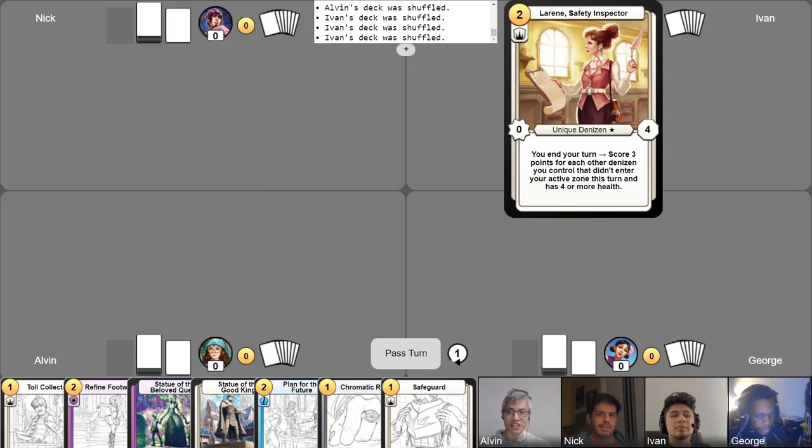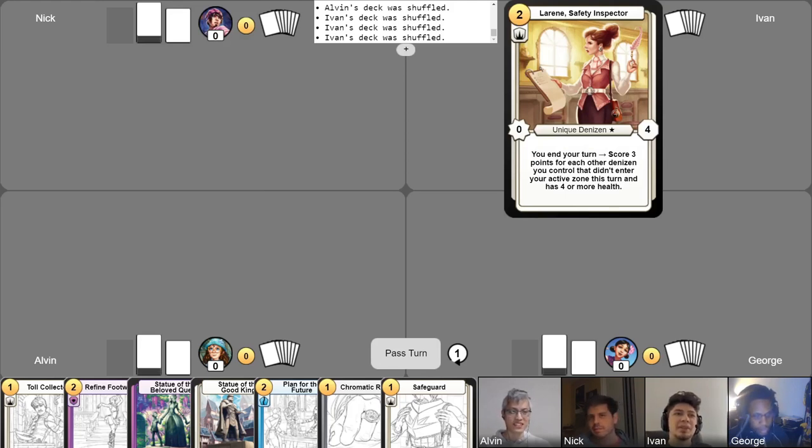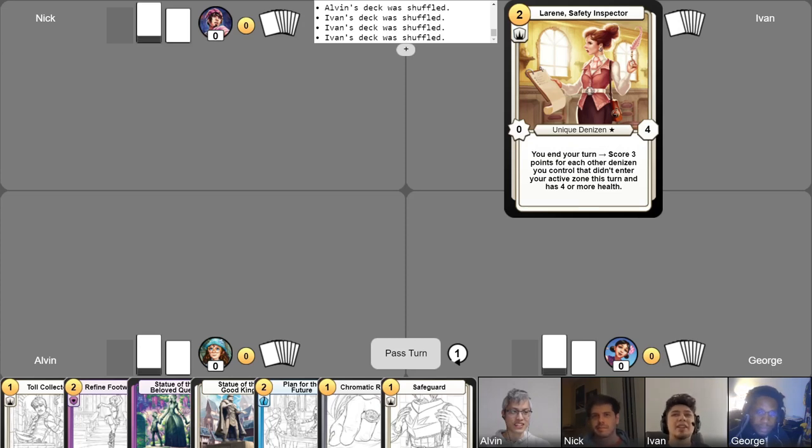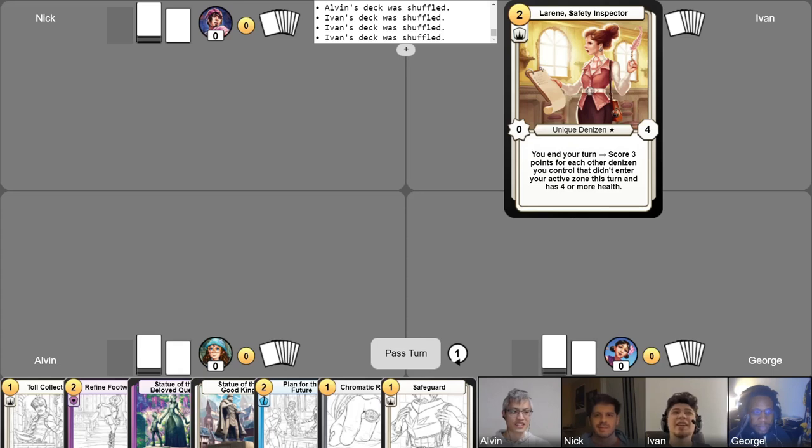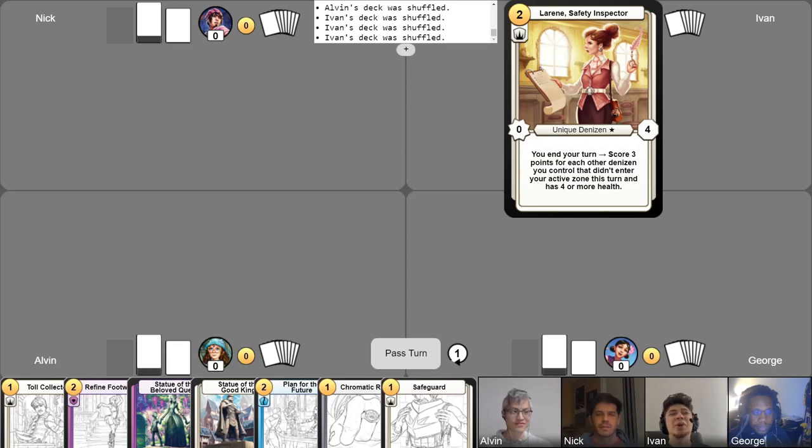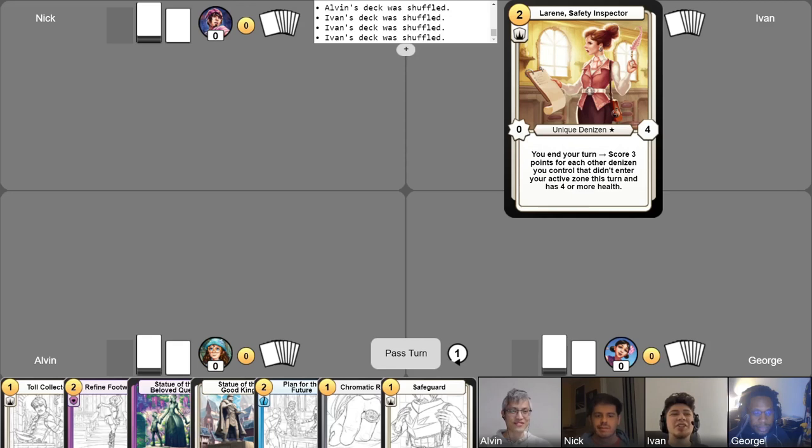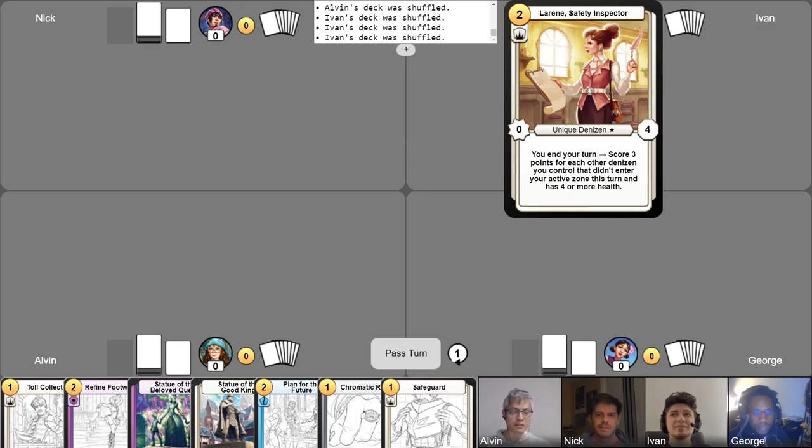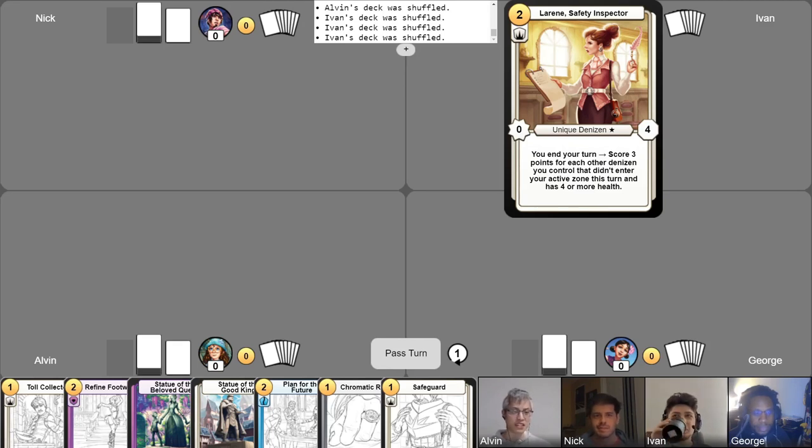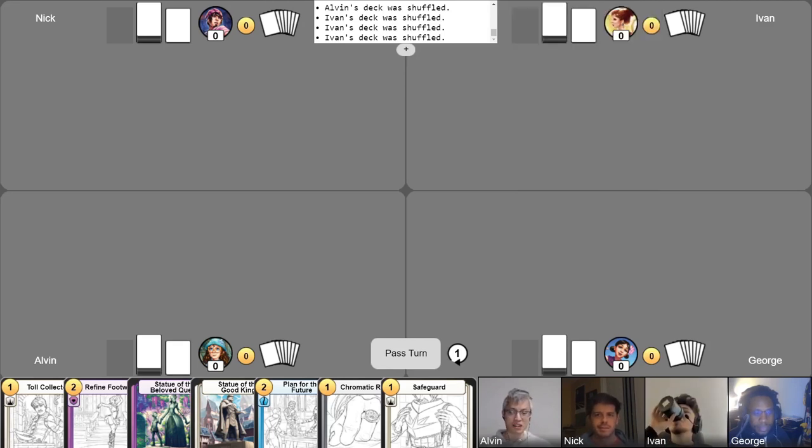Alright, next up we have Ivan. Hey, so today I'll be playing Lorene. This is actually the same deck I was playing last time in our 1v1v1v1. I feel like the disruption engine didn't really get a good chance to start because I had to deal with a lot of early dangers in the game. But I'm going to give it another chance to see how it fares against you guys.